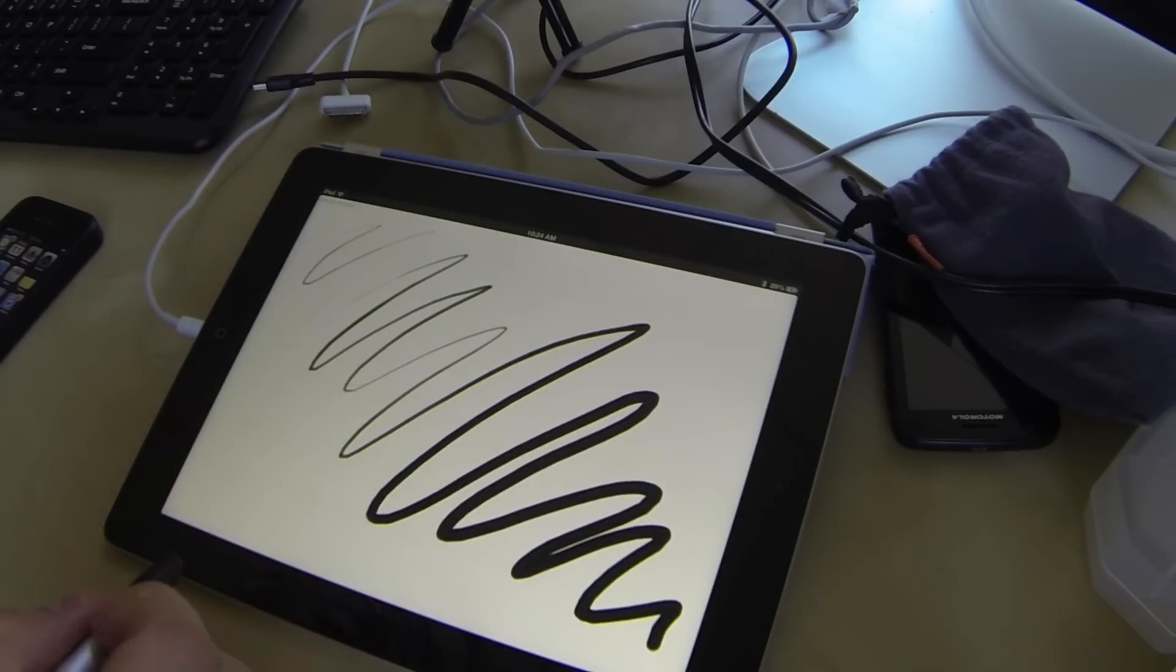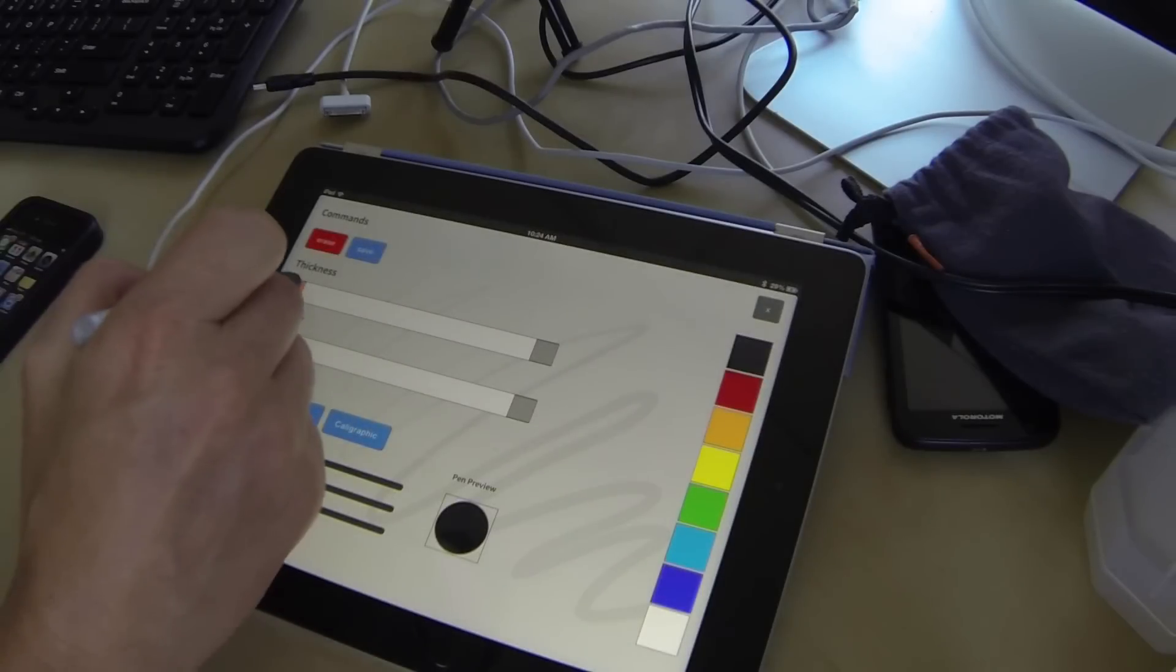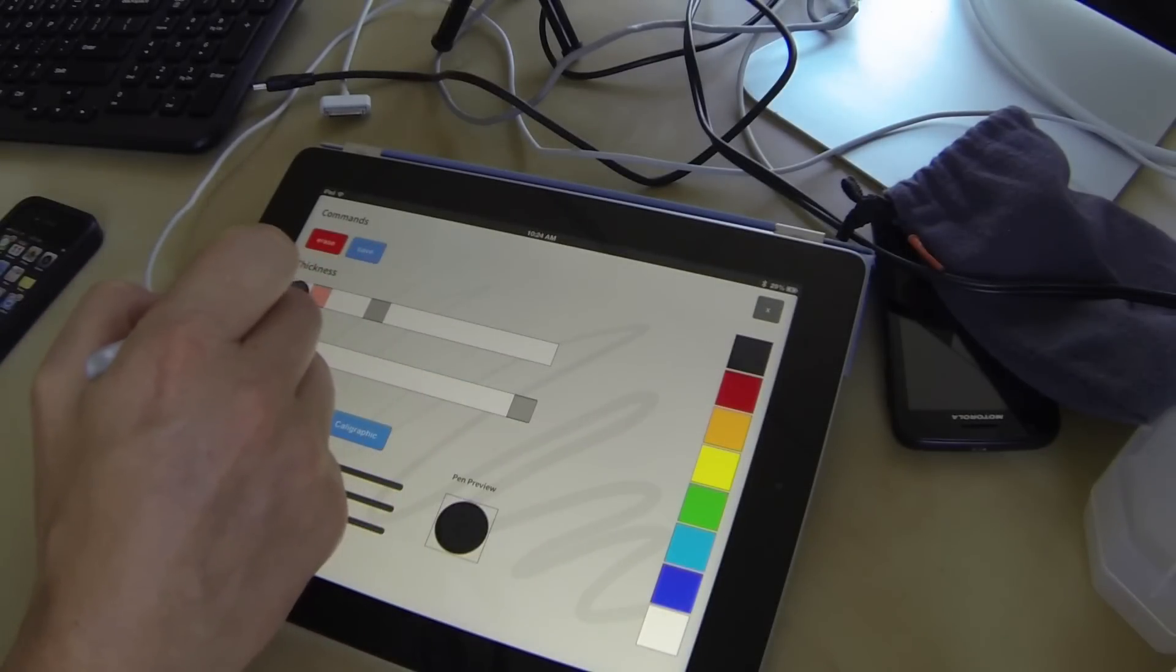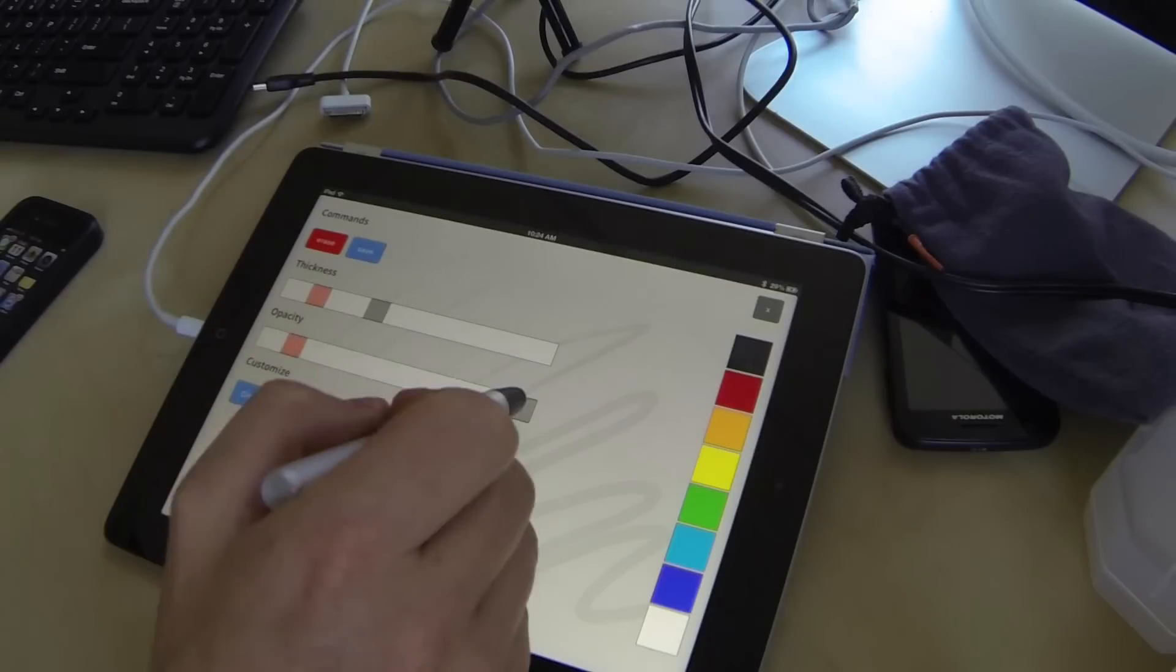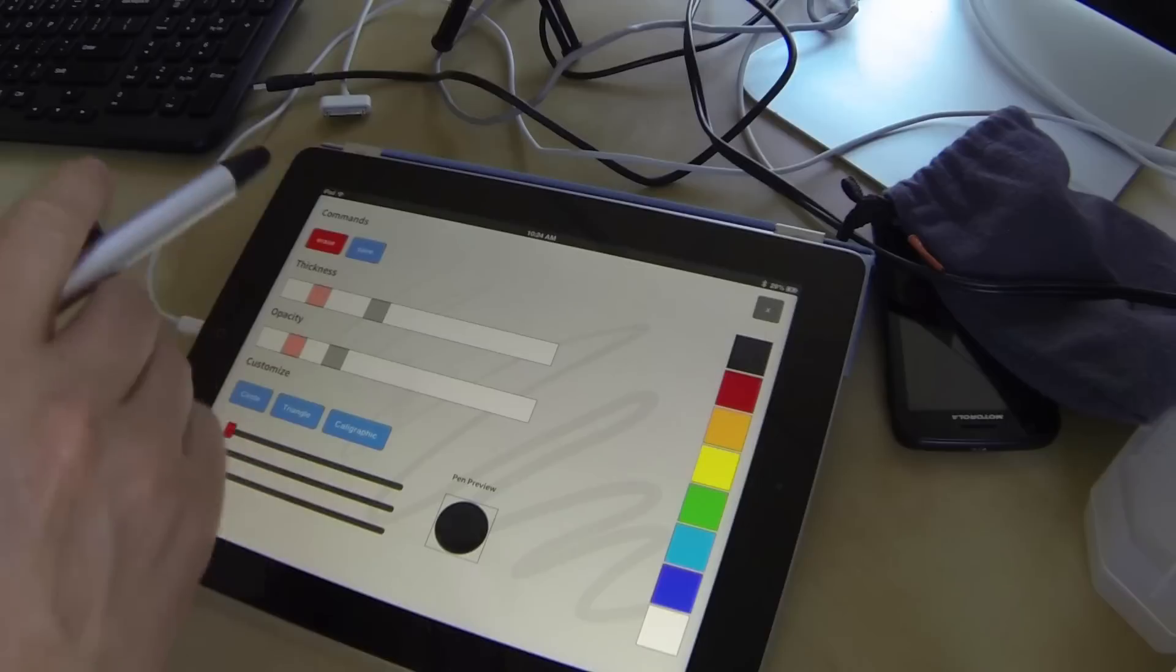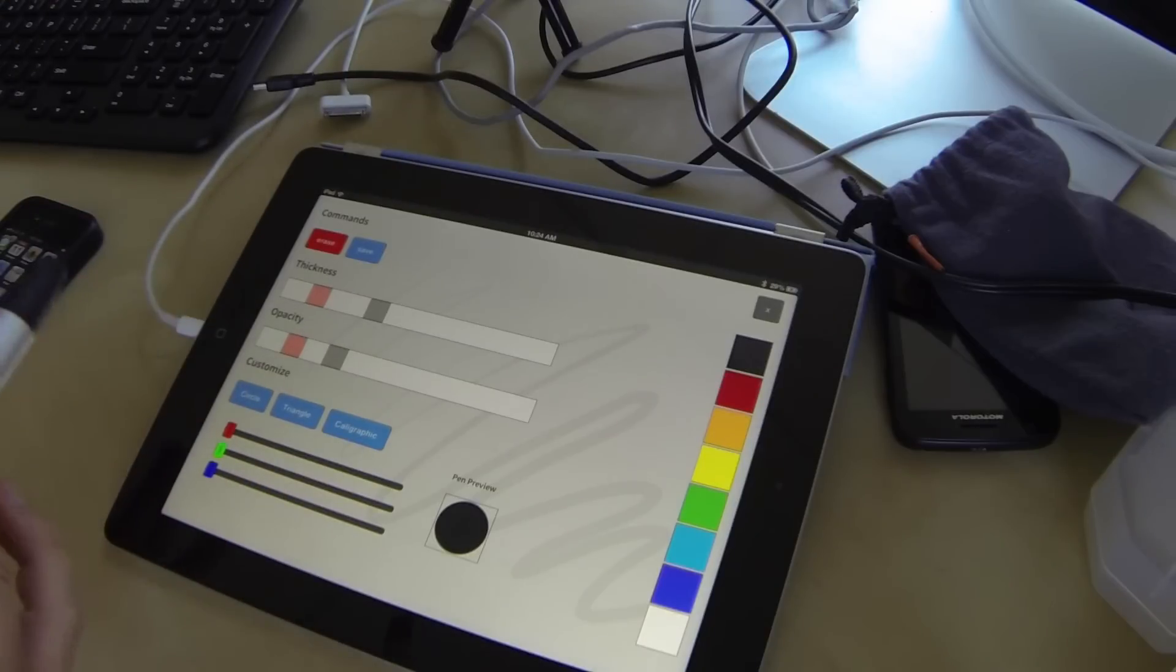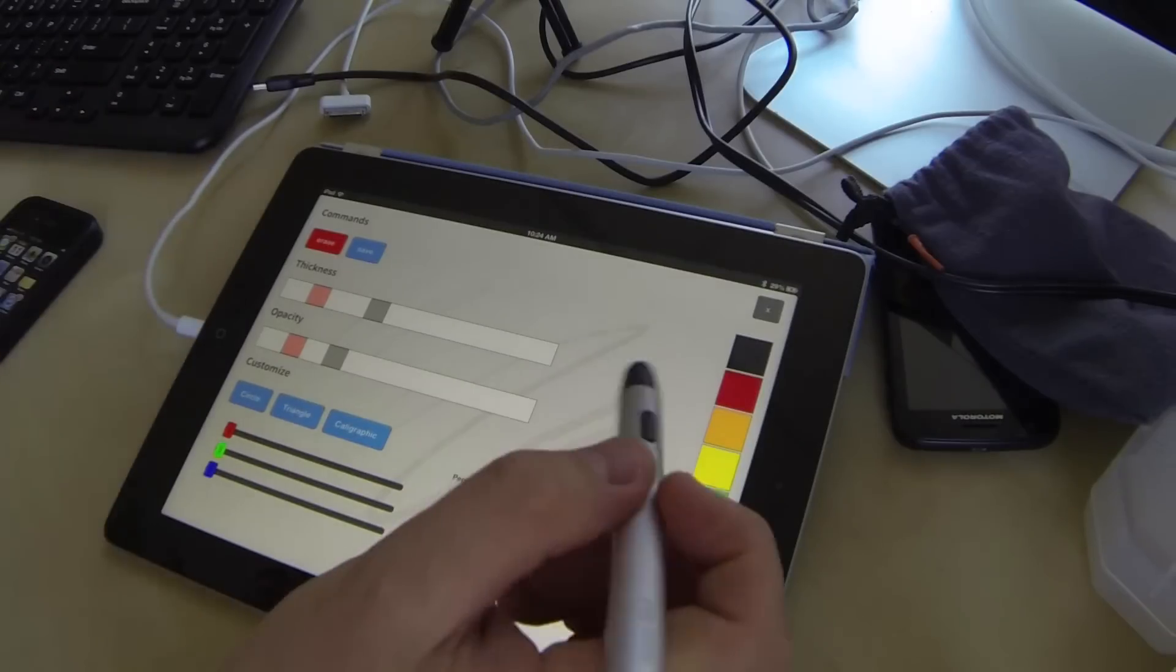Now, the way that I set this up is that we can have a range of how thick it should be based upon the pressure, and then how opaque should it be based upon the pressure. So if I want to have a kind of limited thickness, limited opacity range, but you still want the variations in there, and you want to control that, then you can do so using these different sliders.